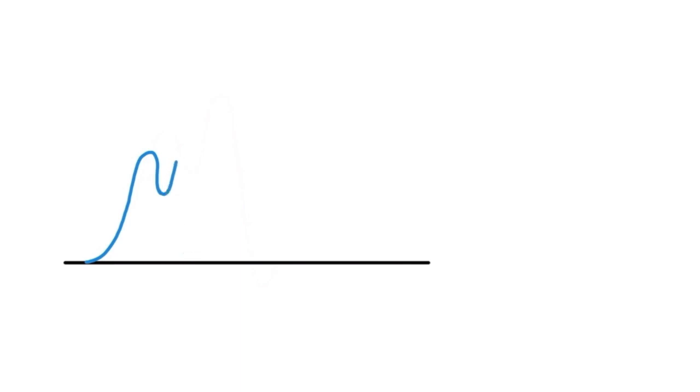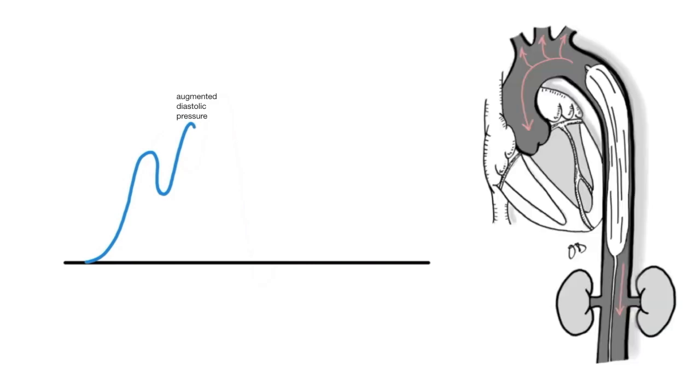When the balloon inflates, an increase in pressure occurs. This is called the augmented diastolic pressure, and is responsible for augmenting blood around the aortic arch toward the coronary arteries to promote their perfusion.